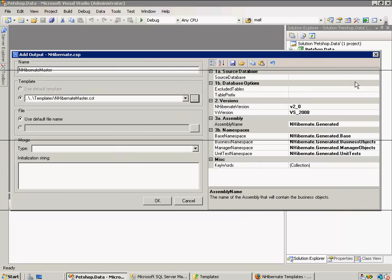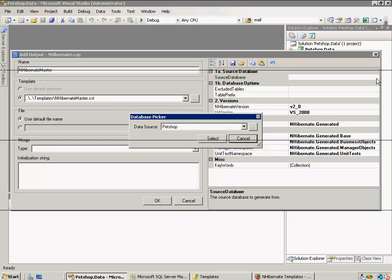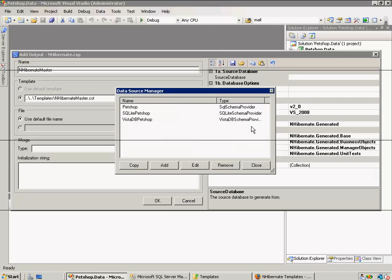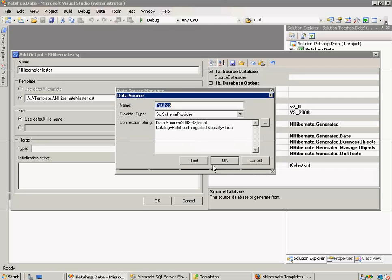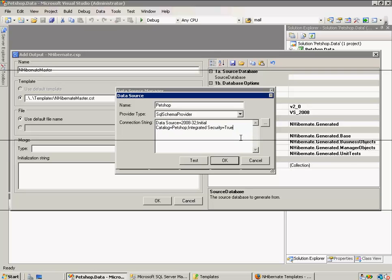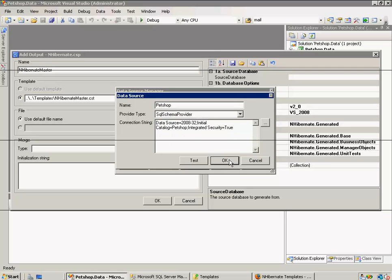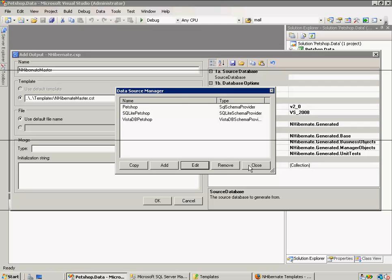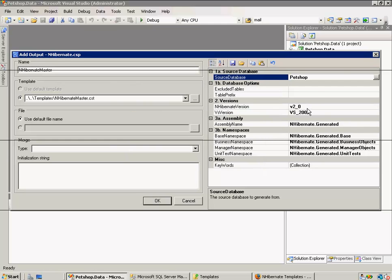So, the first thing we need to do here is choose our source database. Now I'm going to select Petshop. Let's make sure this is the right database. I have attached the Petshop database to my local SQL server, and that's what we're going to connect to. Test is successful.